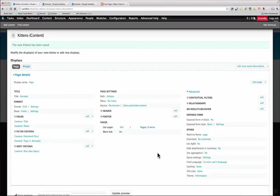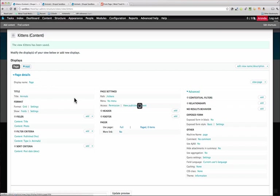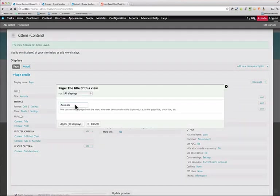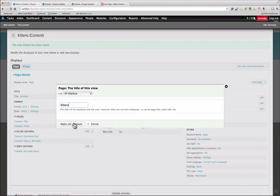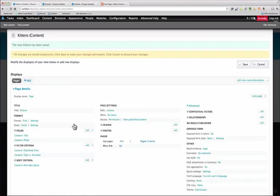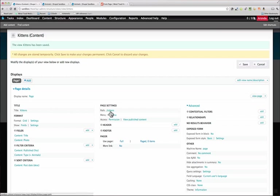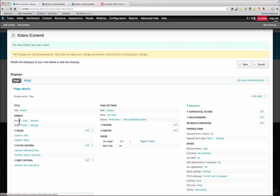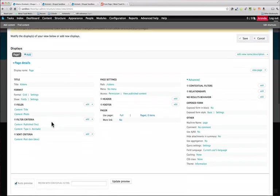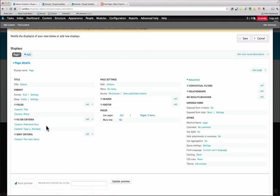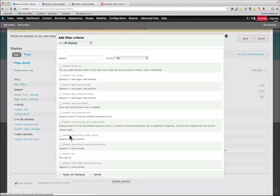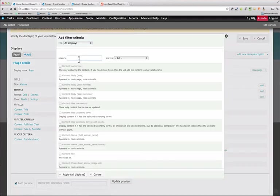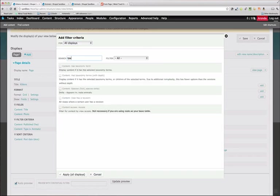Here's our view. Let's change this title to kittens. I've given it a page URL of kittens. Here's the format displaying it as a grid, and we're pulling in the title and the photo. Now let's add a filter so that we just display the kittens.